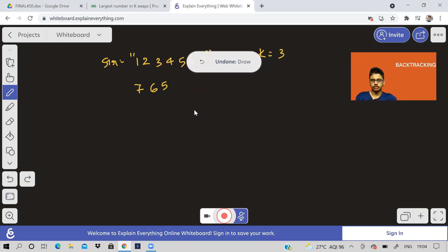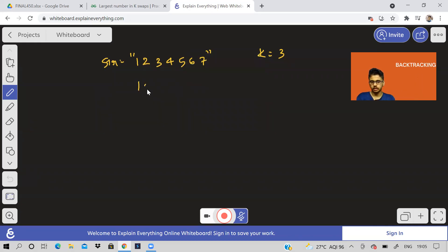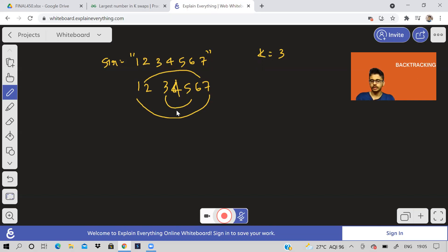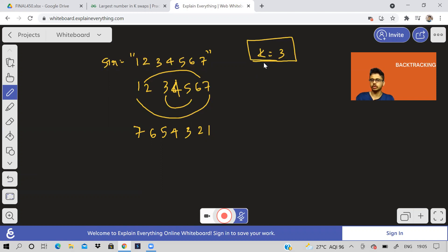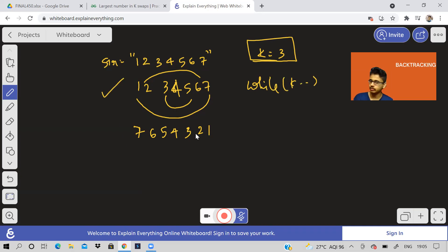Some of you might think we can sort the entire string in ascending order and then swap the extremes — keep swapping like that to get the answer. For example, if we sort a string and swap one with seven, two with six, three with five, we run the loop while k decrements. But will this method always work? Is this a sorting/greedy kind of problem?